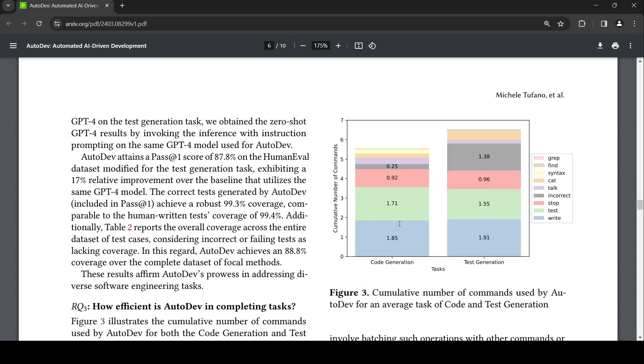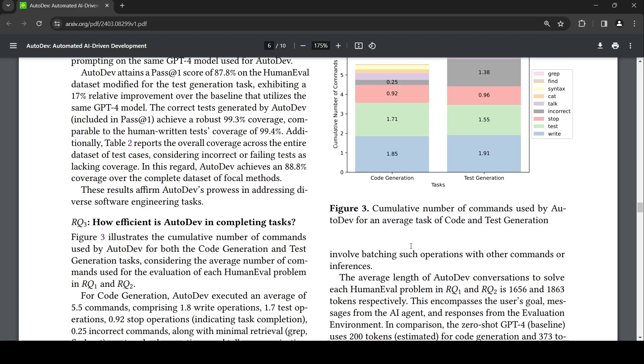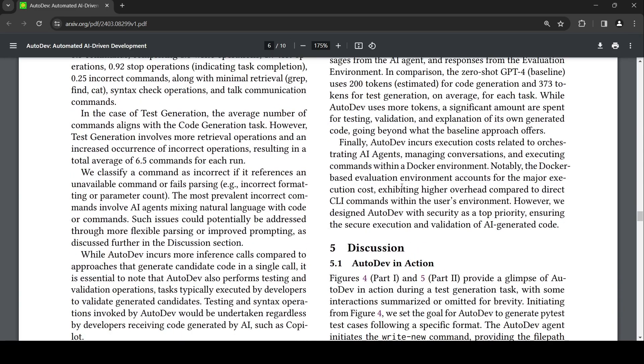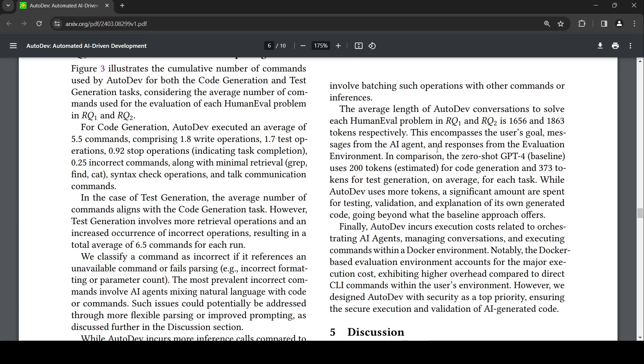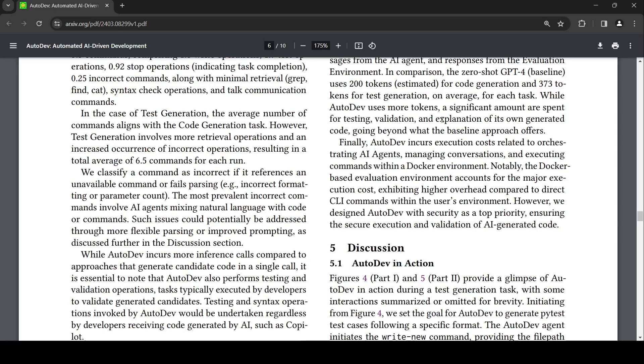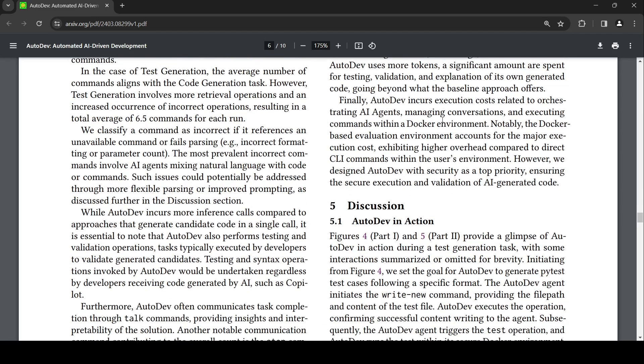They talk about the number of tokens in comparison to zero-shot GPT-4. GPT-4 uses 200 tokens for code generation and 373 tokens for test dev evaluation on average for each task. The average length of AutoDev conversation is a higher number of tokens, but this encompasses users' goal messages from the agent and responses from the evaluation environment. AutoDev uses more tokens, but a significant amount are spent for testing, validation, and explanation of its own generation code going beyond what the baseline approach offers. So yes, it is going to cost more.